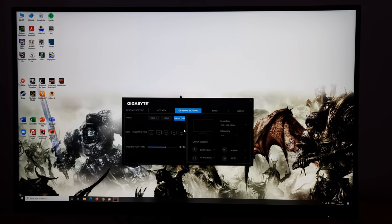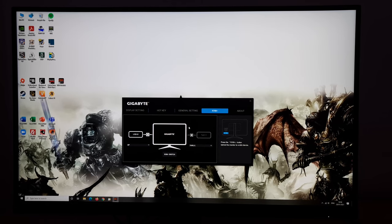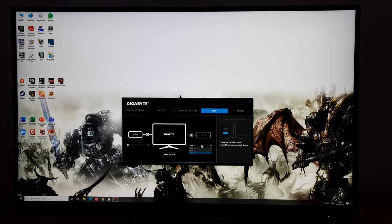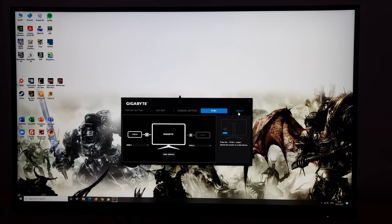General Settings allows you to change the input, OSD transparency level, OSD display time, idle timeout period, resolution and frequency — just a quick way to do that. You can also change what the Quick Switch does when you twiddle the joystick left, right, up or down. KVM Plus shows the same KVM functionality from the OSD but displayed graphically — you can see your main system connected via DisplayPort using USB-B, and configure the Type-C port for data transfer and display as well. Press KVM Switch to toggle between them.